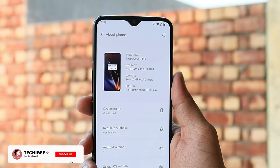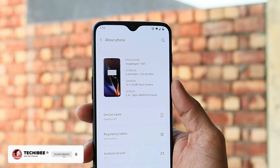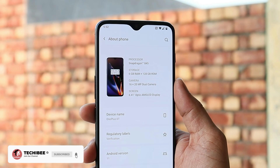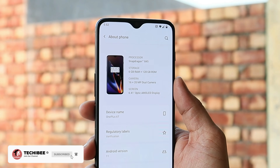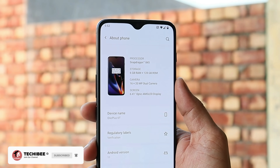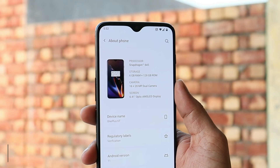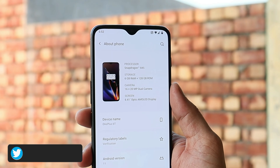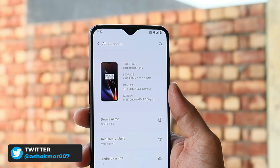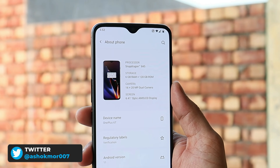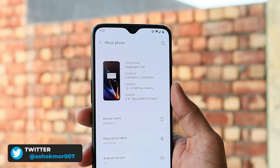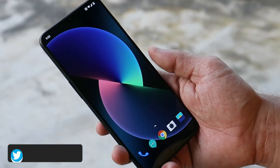Hello guys, welcome back. We have a new update rolling out for OnePlus 6 and 6T, which is based on the stable version of OxygenOS, and the OxygenOS version is 11.1.1.1.